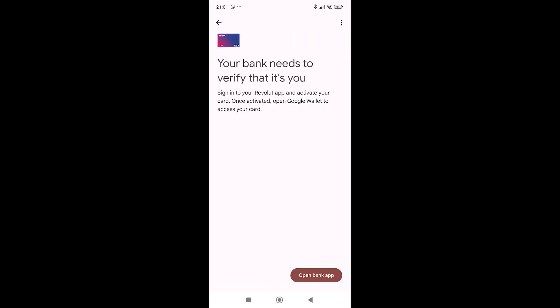So what we're going to do is we're going to connect to Revolut and we're just going to verify that it is as connected from Google Wallet.